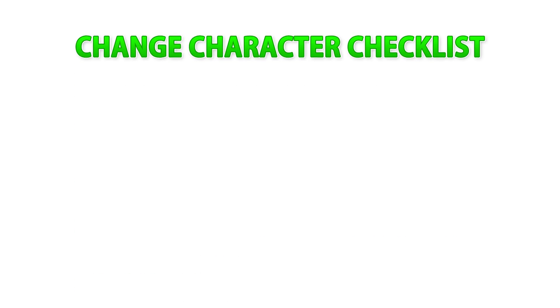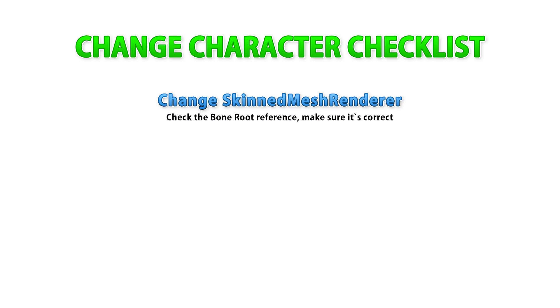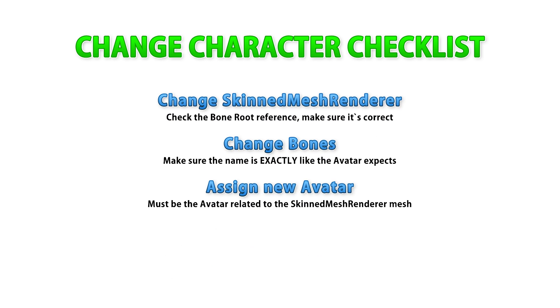Here's the 10 second answer for how to swap the character: you change the skin mesh renderer, then you change the bones and you use the avatar for that new character. That's it.